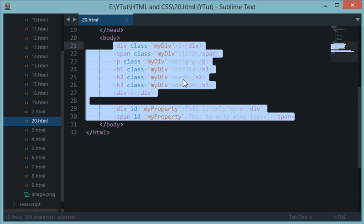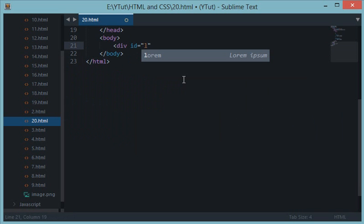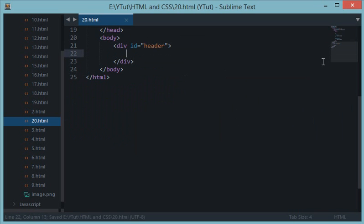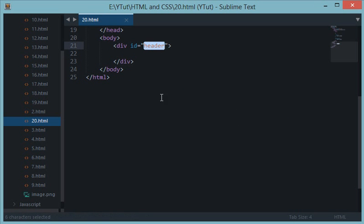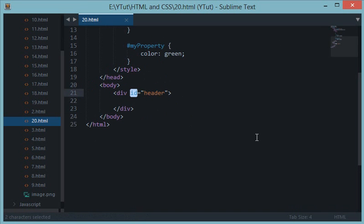And the main use of IDs is like for example if you are creating a kind of website and you want to have a header, so you'll do div id header. And since your website would have only one header which is at the top, so you can use kind of ID to make it easier to remember. And since it's only one header, so we can make use of ID.